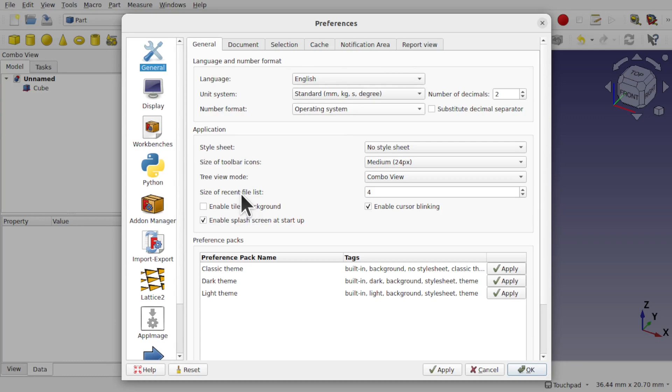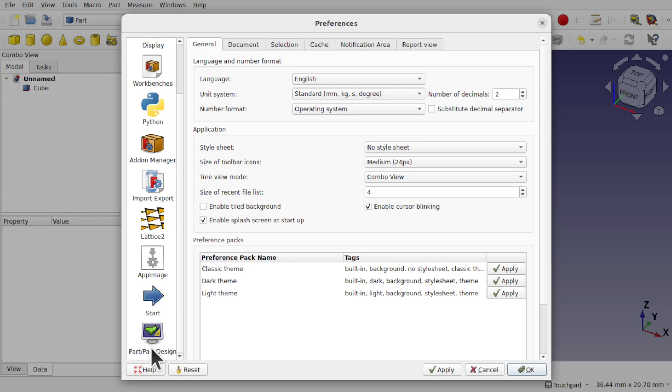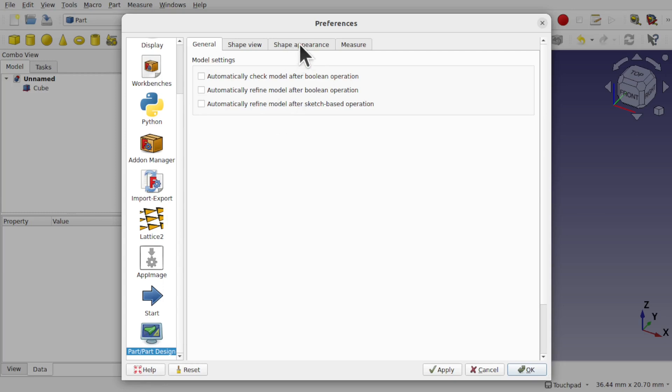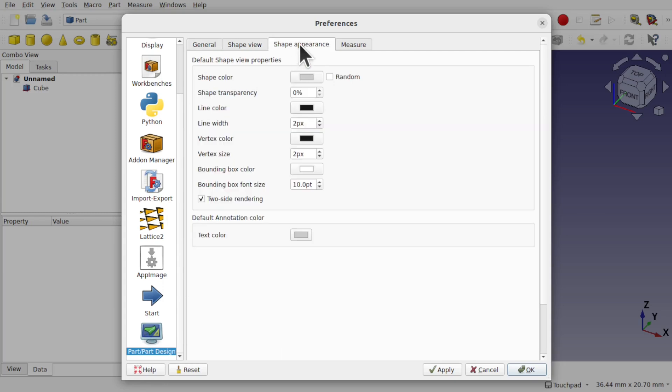For that, we come down to the Part/Part Design icon on the left-hand side here. This is also for draft geometry and any of the other workbenches that are available in FreeCAD. If we come up to the tab Shape Appearance, you'll find line width and vertex size within.